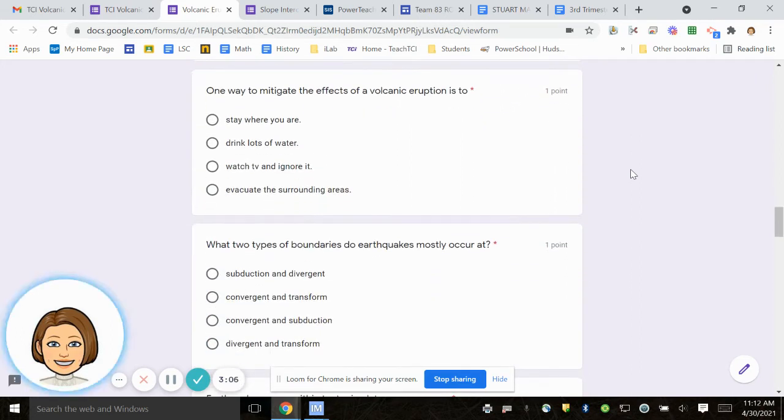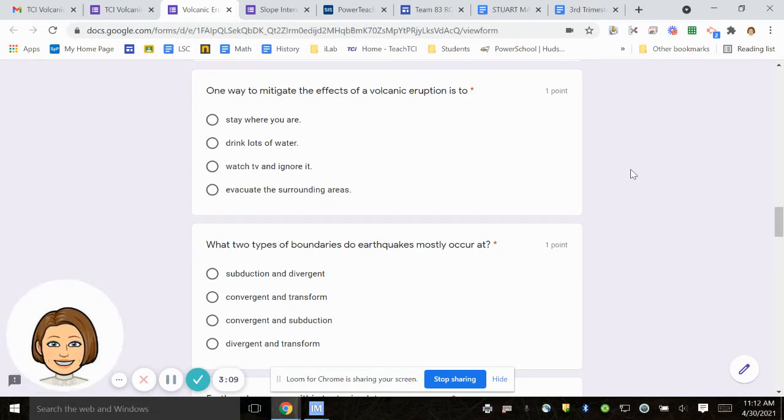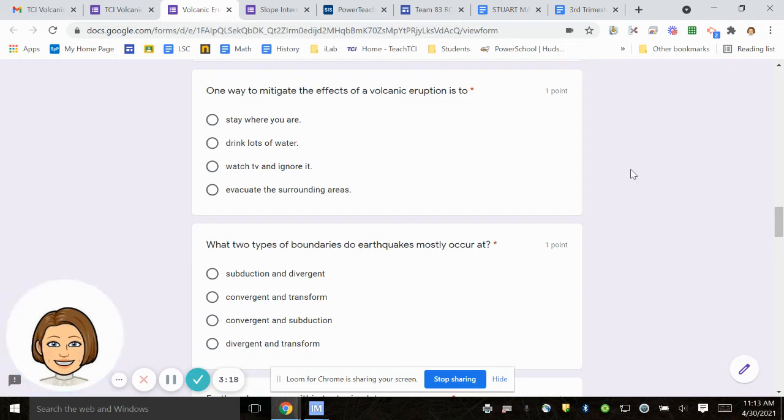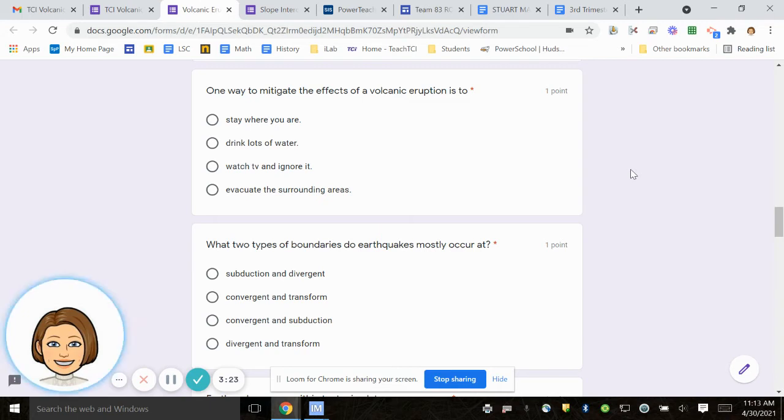Number nine, one way to mitigate the effects of a volcanic eruption is to stay where you are, drink lots of water, watch TV and ignore it, evacuate the surrounding areas. Mitigate means avoid.